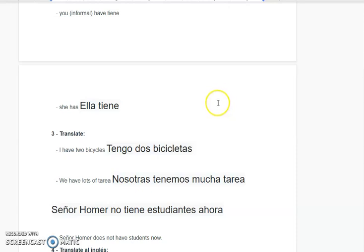Translate. I have two bicycles — tengo dos bicicletas. We have lots of tarea — nosotros tenemos mucha tarea.